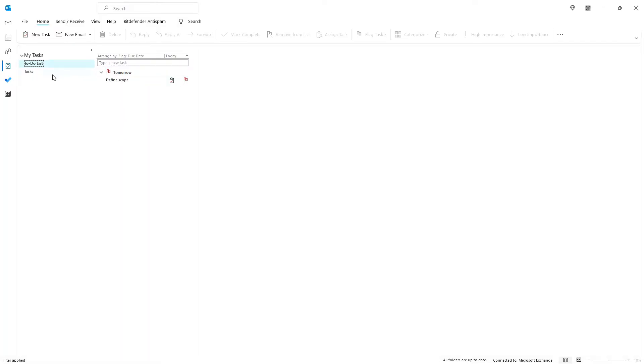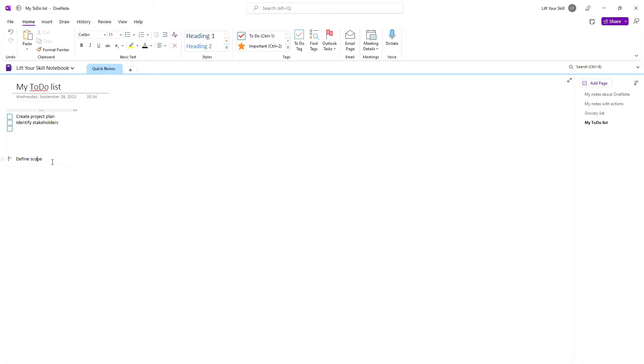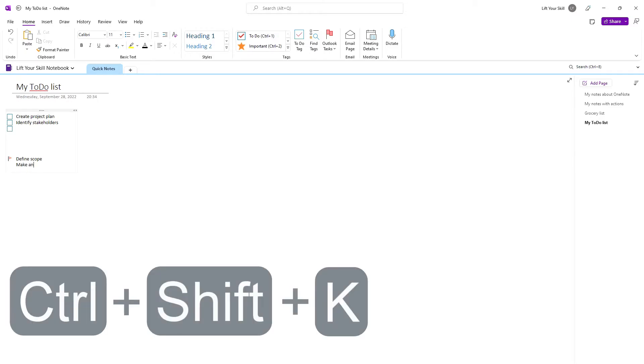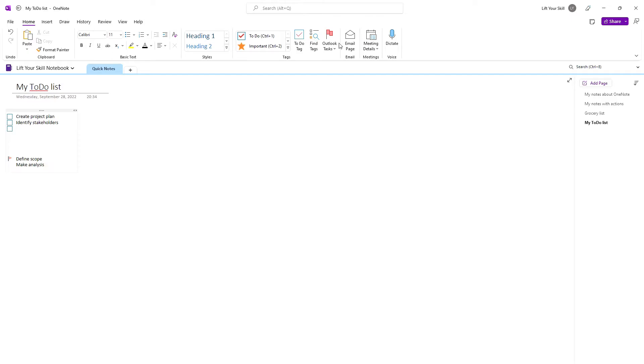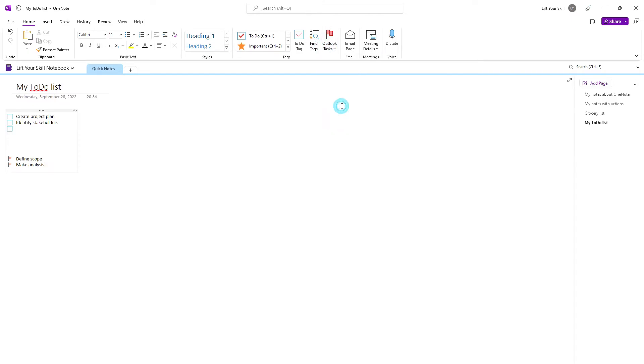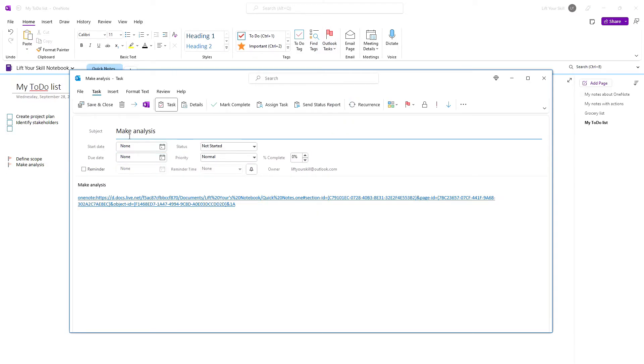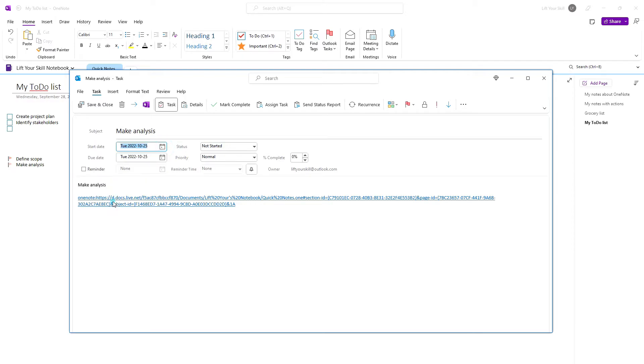If you want to have more control of the details of the Outlook tasks you are creating, instead of picking any of the predefined options, click on Custom or press Ctrl-Shift-K. This will bring a create task dialog to the screen, where you'll be able to define the details of your task.